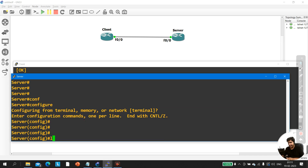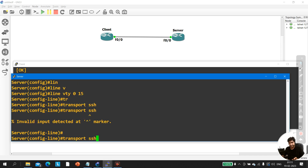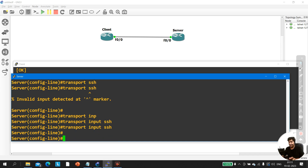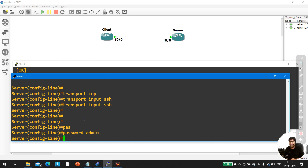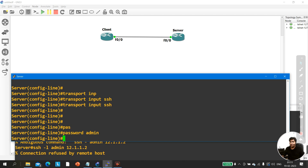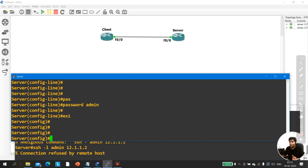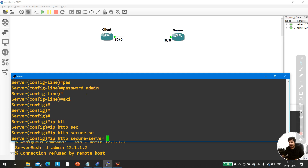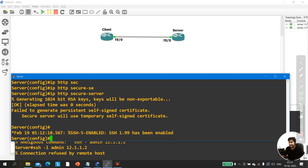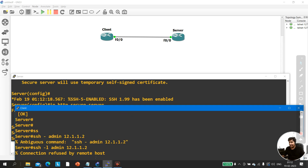So I need to enable a service that uses cryptography. I can enable 'ip http secure-server' by running that command. You can see the log message: the server will generate a temporary self-signed certificate. This implicitly generates the crypto keys needed for SSH without manually running 'crypto key generate rsa'.